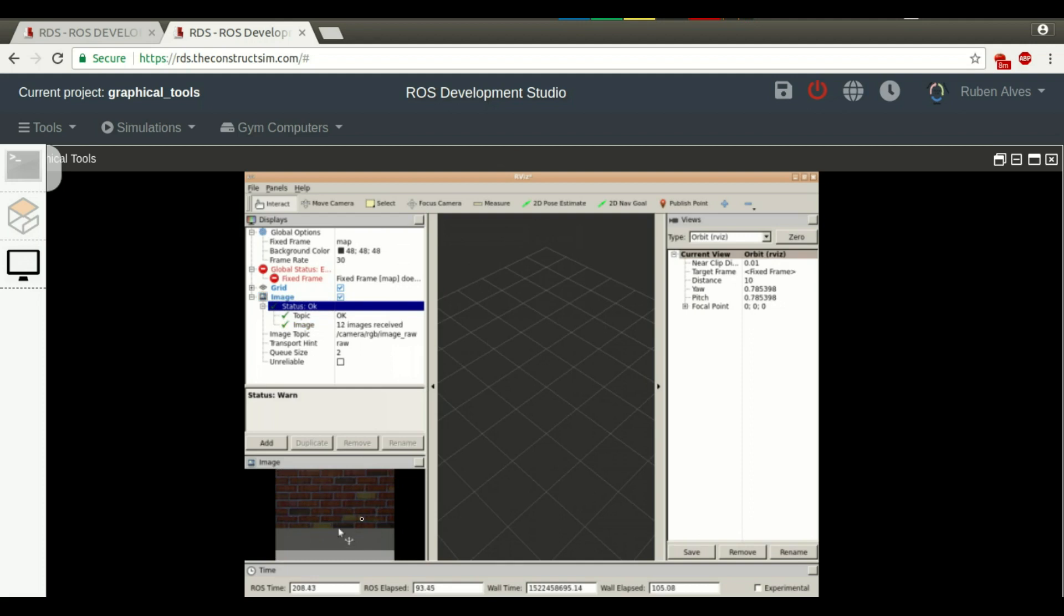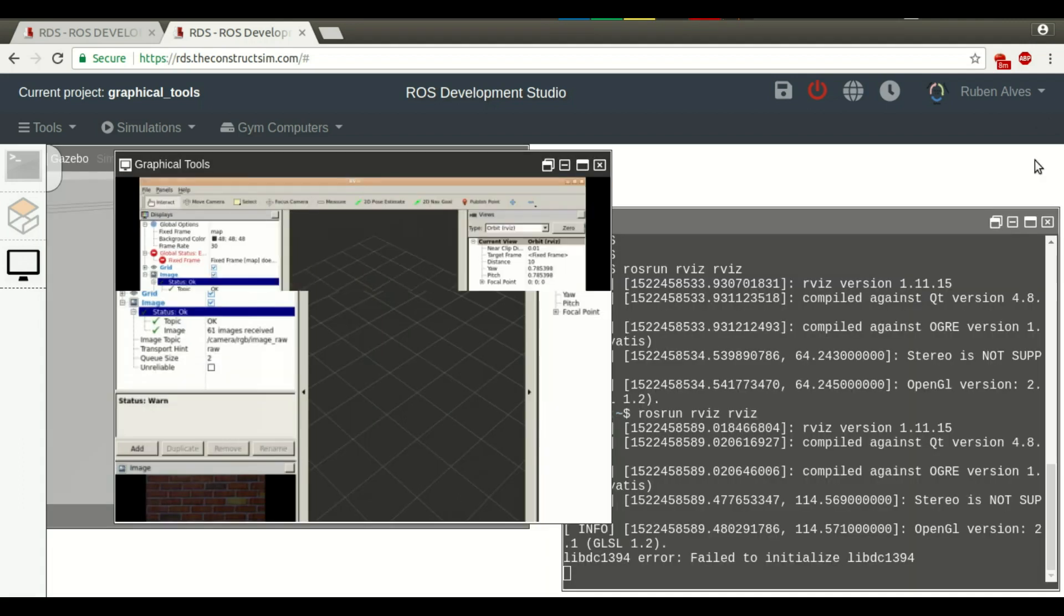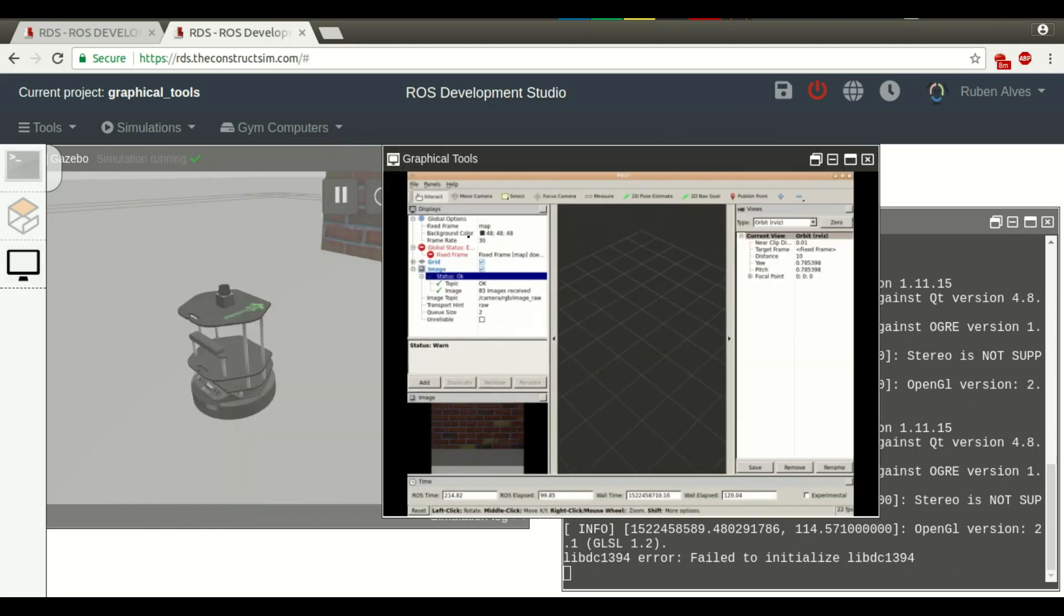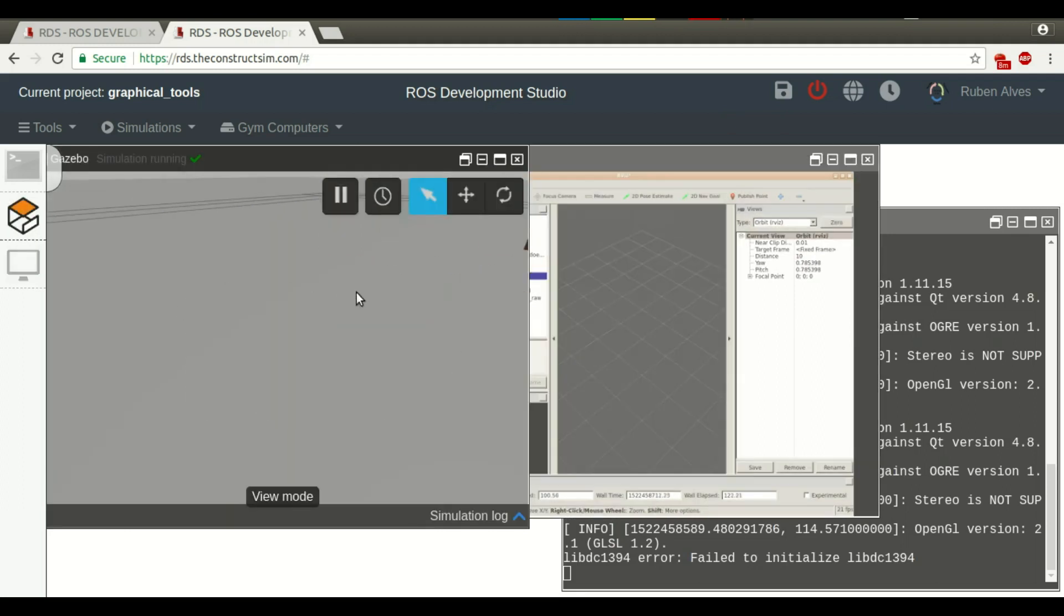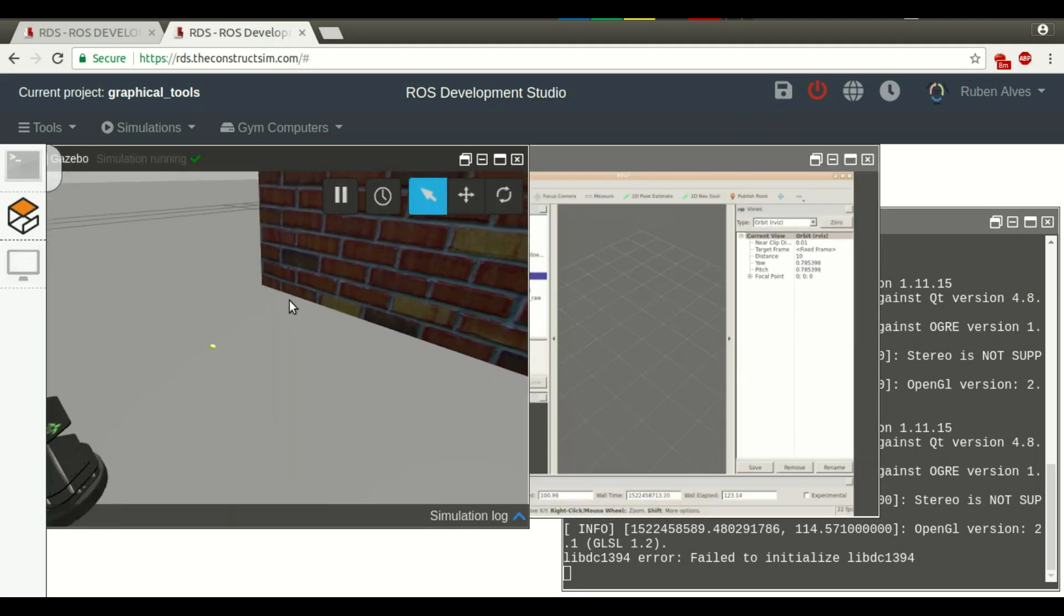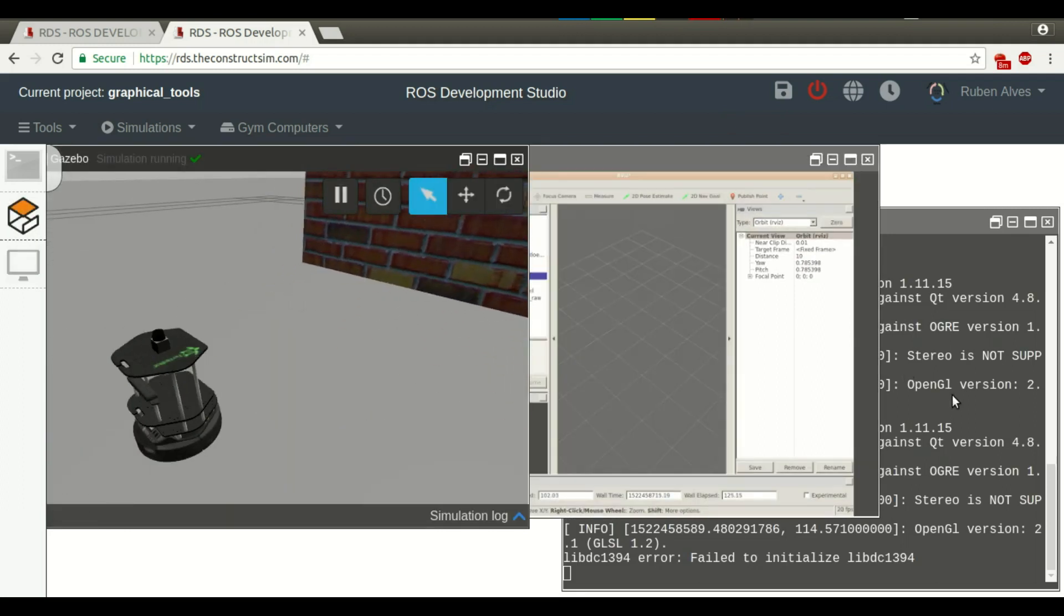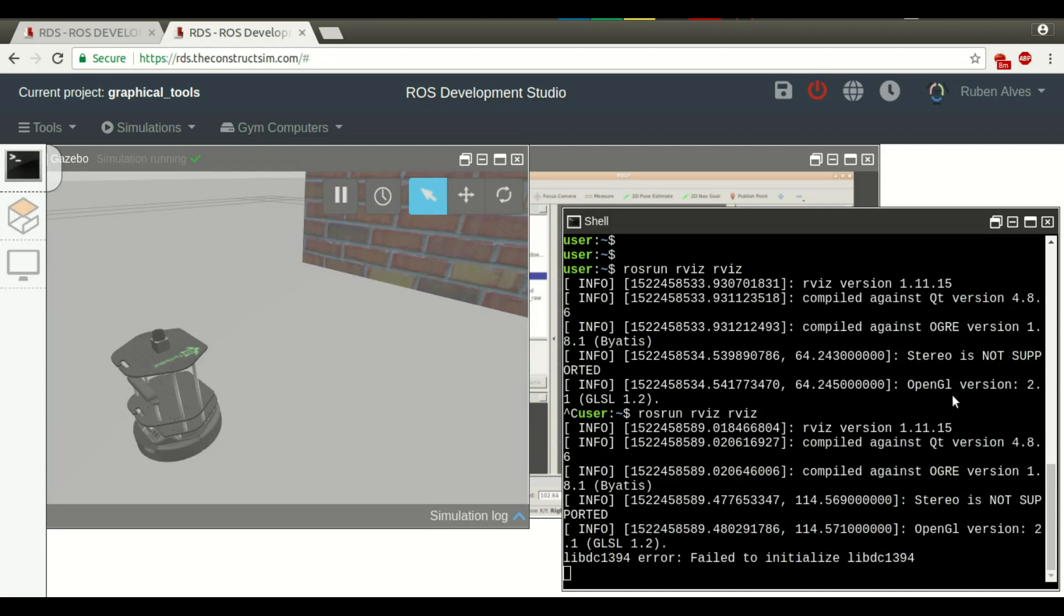We can see here the image that the robot is seeing, here on the left, on this part. Let me restore this. Here we have the graphical tools. Here we have the simulation that we can interact and the web shell.